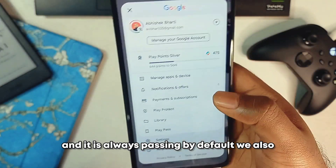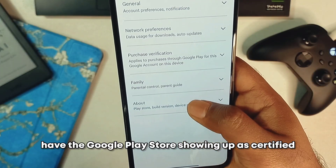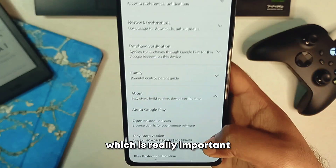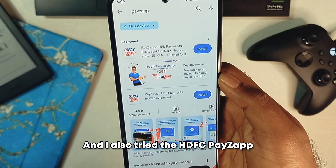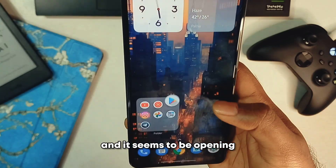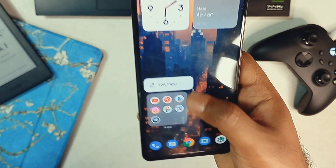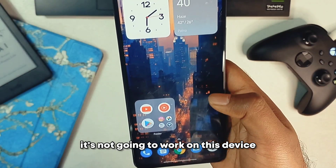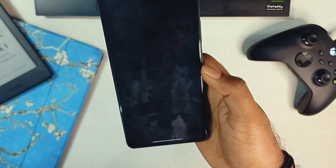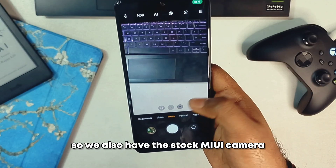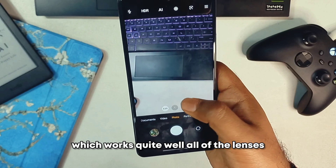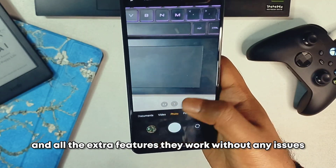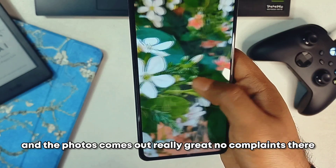I also checked safety net and it is passing by default. Google Play Store shows as certified, which is really important. I tried the Pay app and it seems to open, but since the bootloader is still unlocked it won't work on this device. We also have the stock MIUI camera, which works quite well — all lenses and extra features work without any issues.